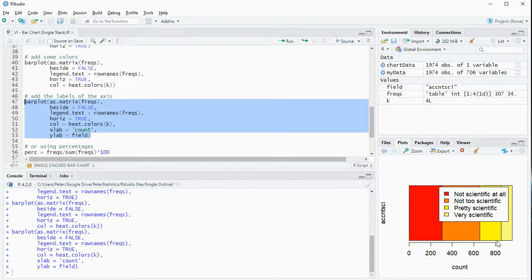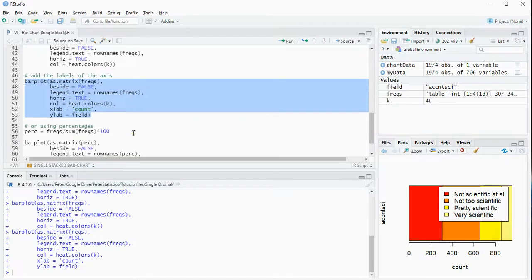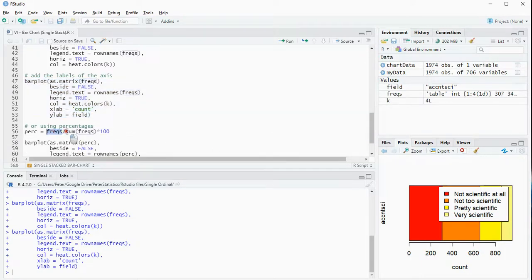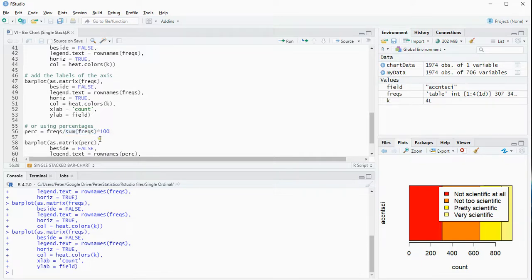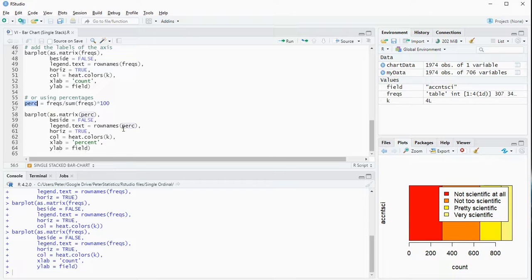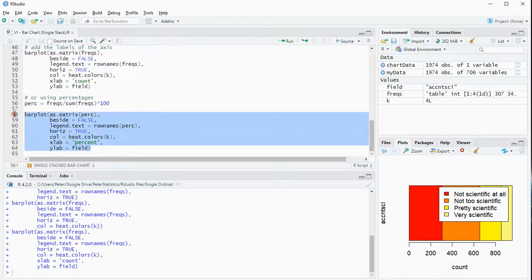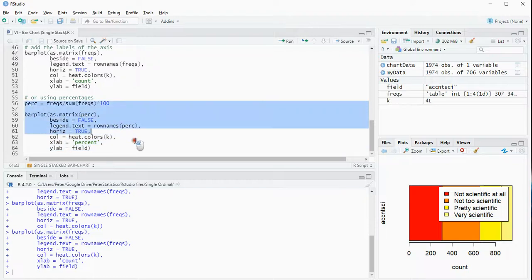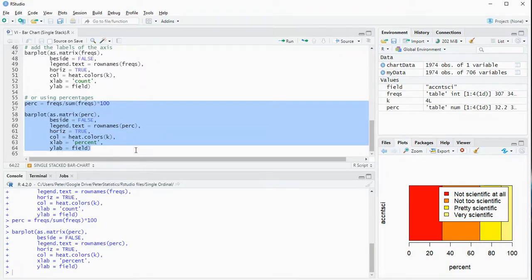If you want to see, instead of the counts, the percentages, what you can do is simply divide those frequencies by the sum of all the frequencies, multiply it by 100, and then use percent instead of frequencies in the same code as earlier, and then that should give you a percentage version, and that's the one I showed at the beginning.